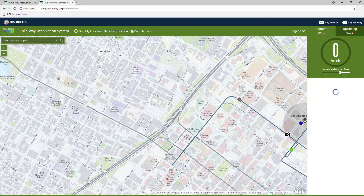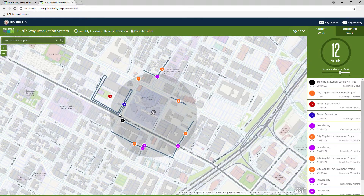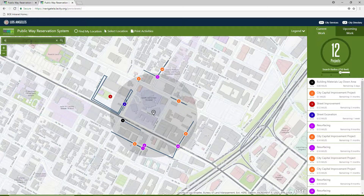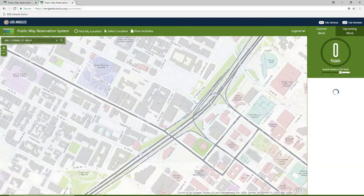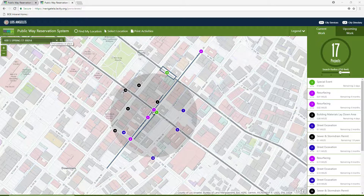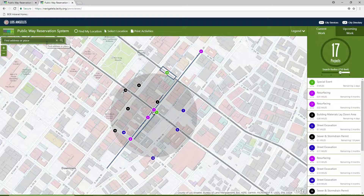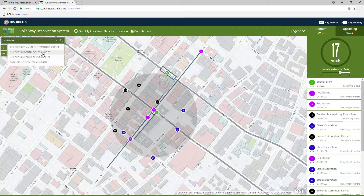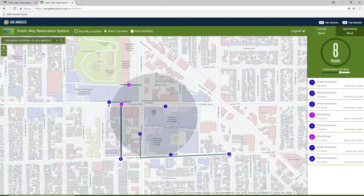You can then click anywhere on the map and the application will list all activities within the default search radius. Alternatively, you can also type an address in the search bar and the application will zoom to that location. The search bar can also be used to find certain landmarks and places of interest within the City of Los Angeles. Simply type in the name of the place and the application will provide a list of candidates. Select the one that matches your search and the application will zoom to that location.